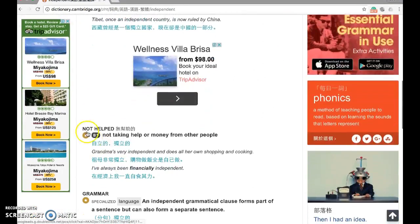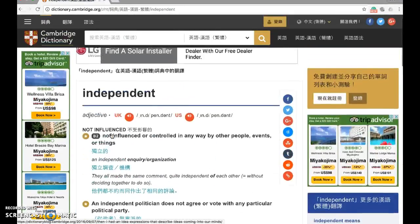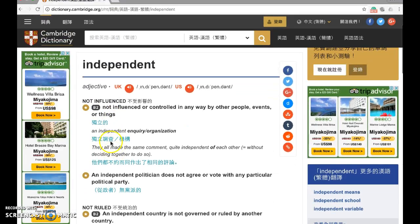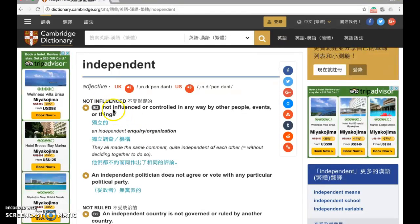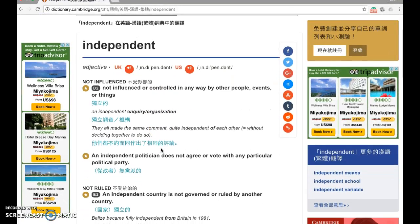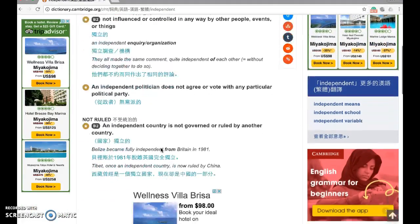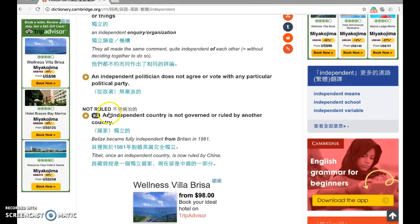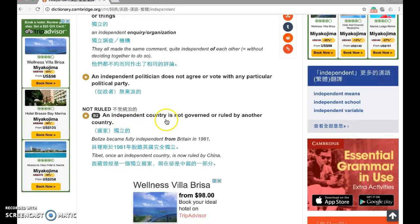We also need to read how to put the word in a phrase or sentence. For example, the first definition: 'not influenced or controlled in any way by other people, events, or things.' So an independent organization is one that functions by itself without being controlled by any other organization.